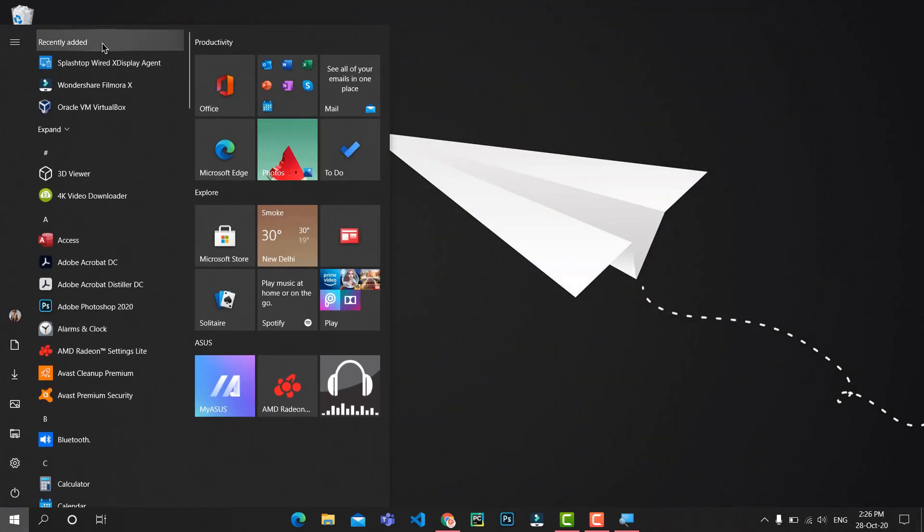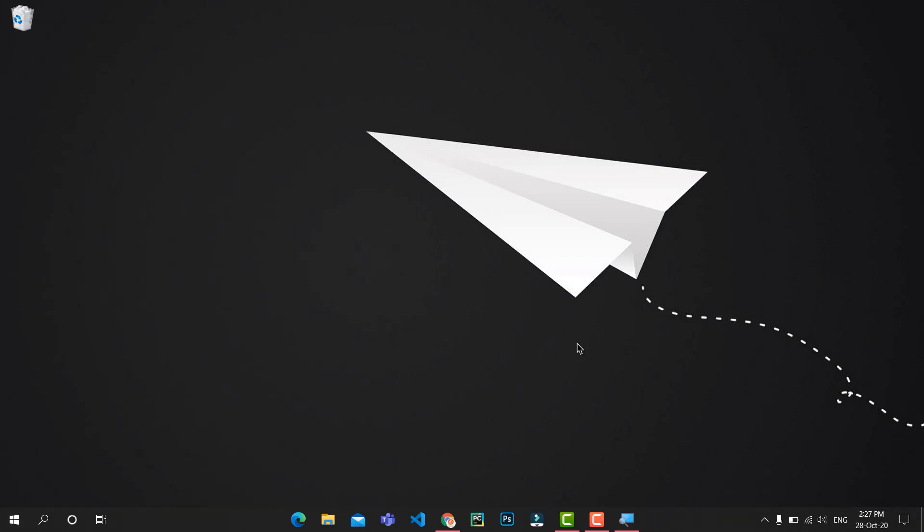So this is how we install a website as an app on your desktop for easy use.